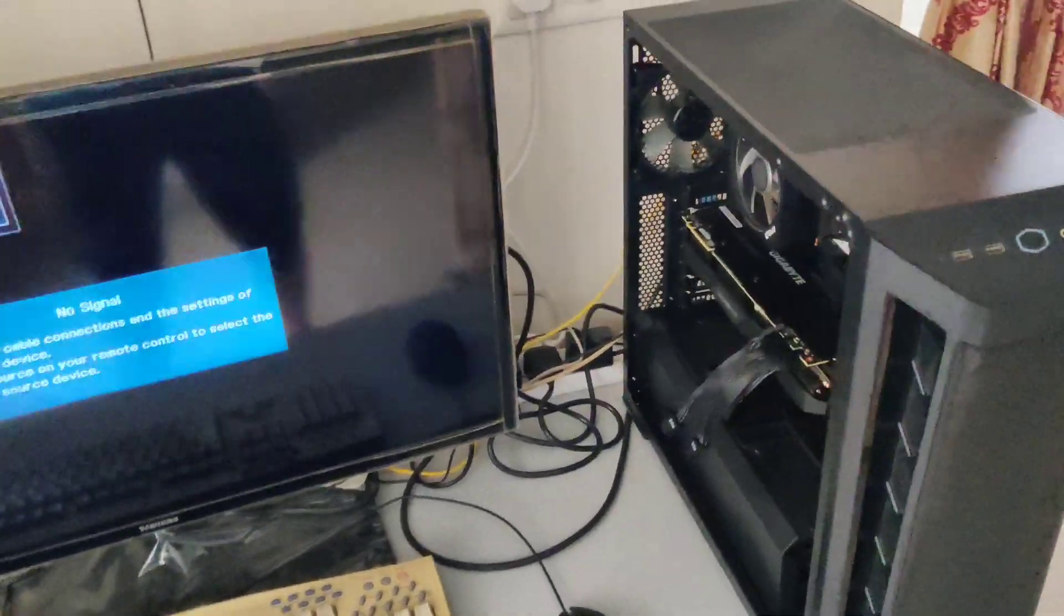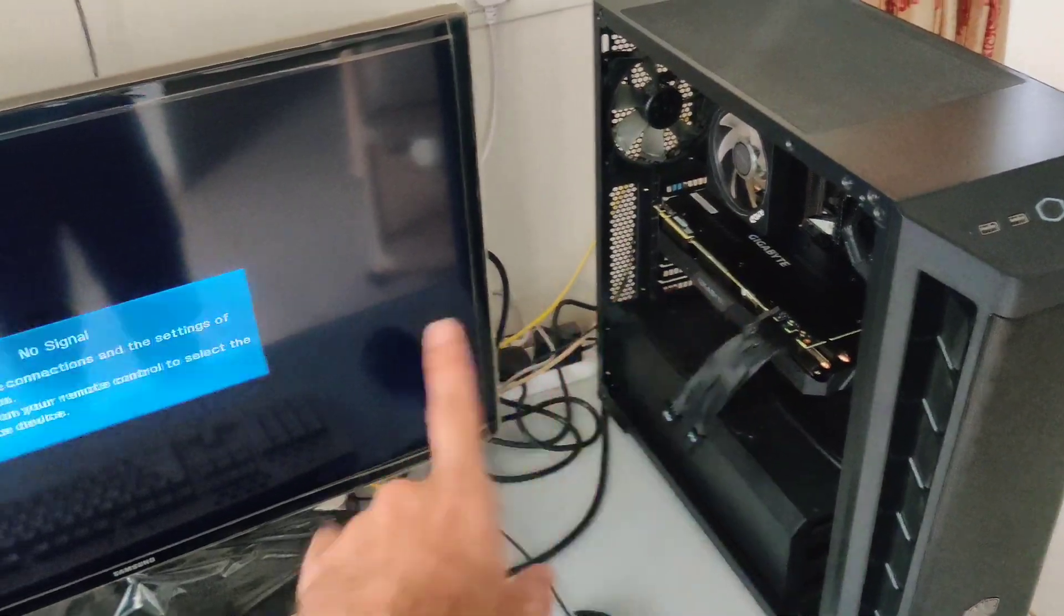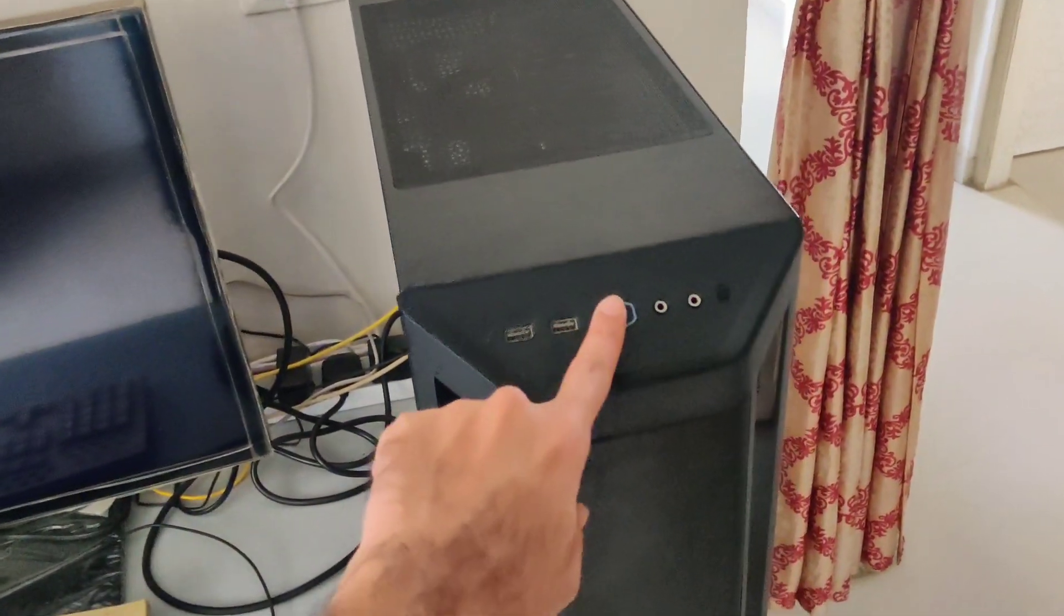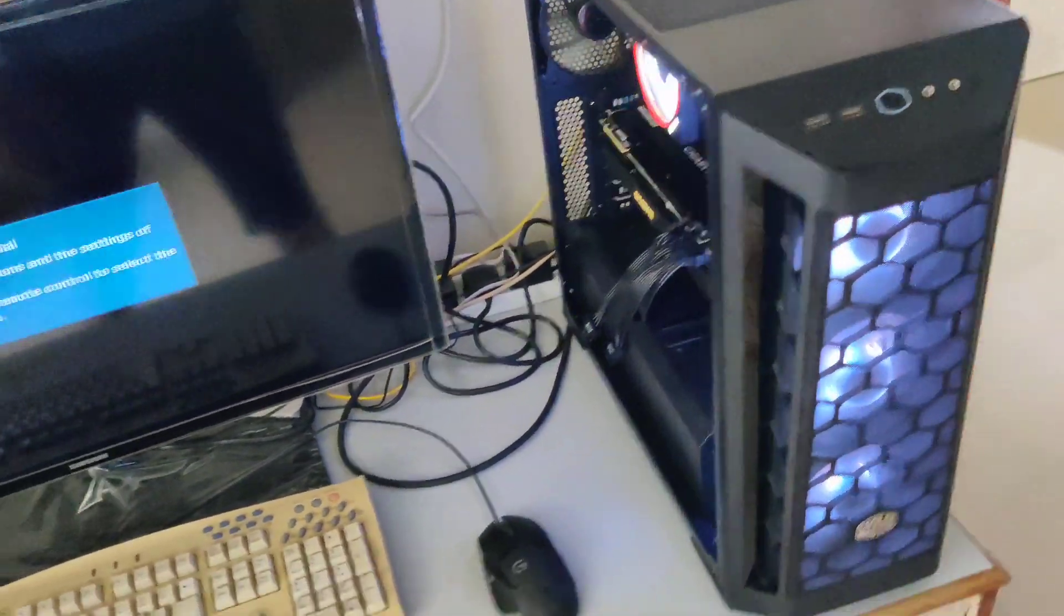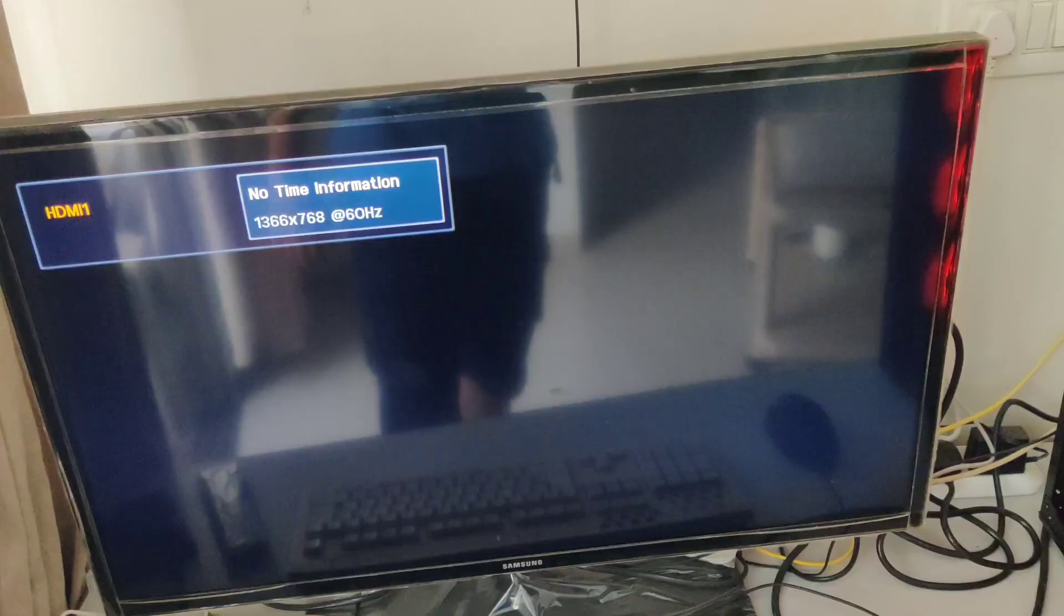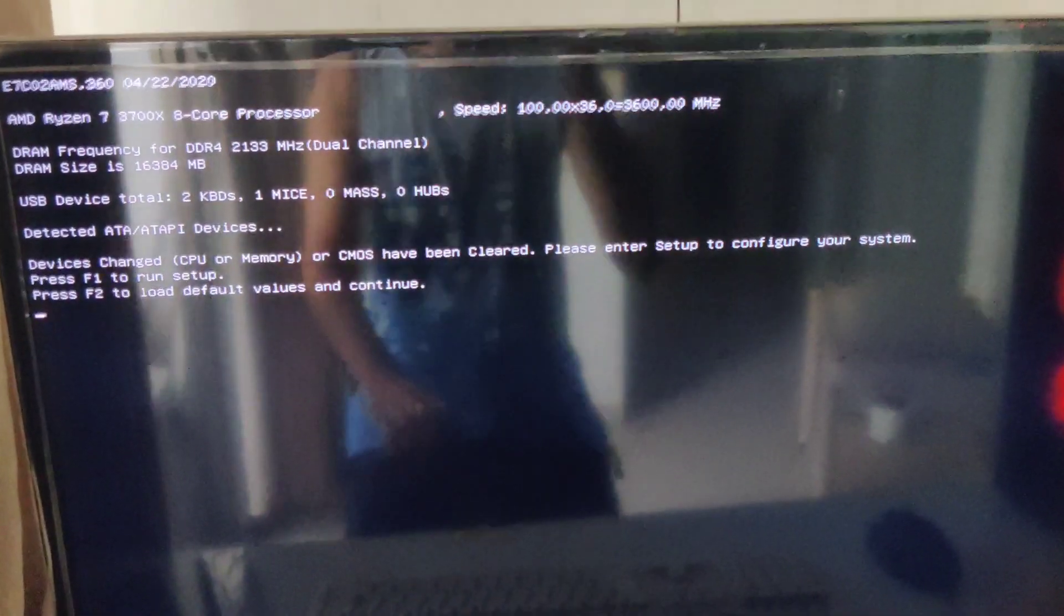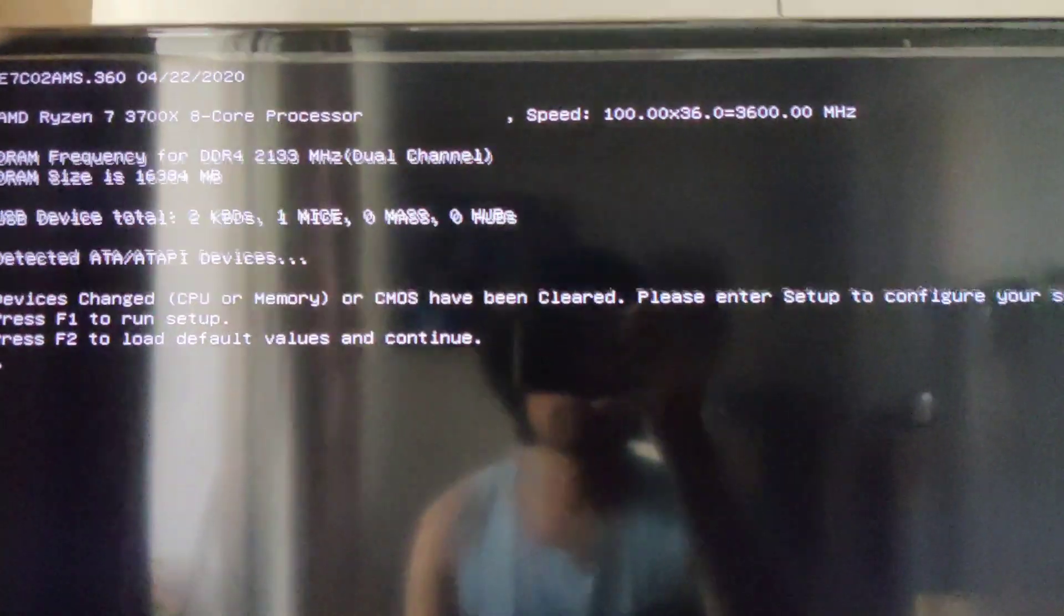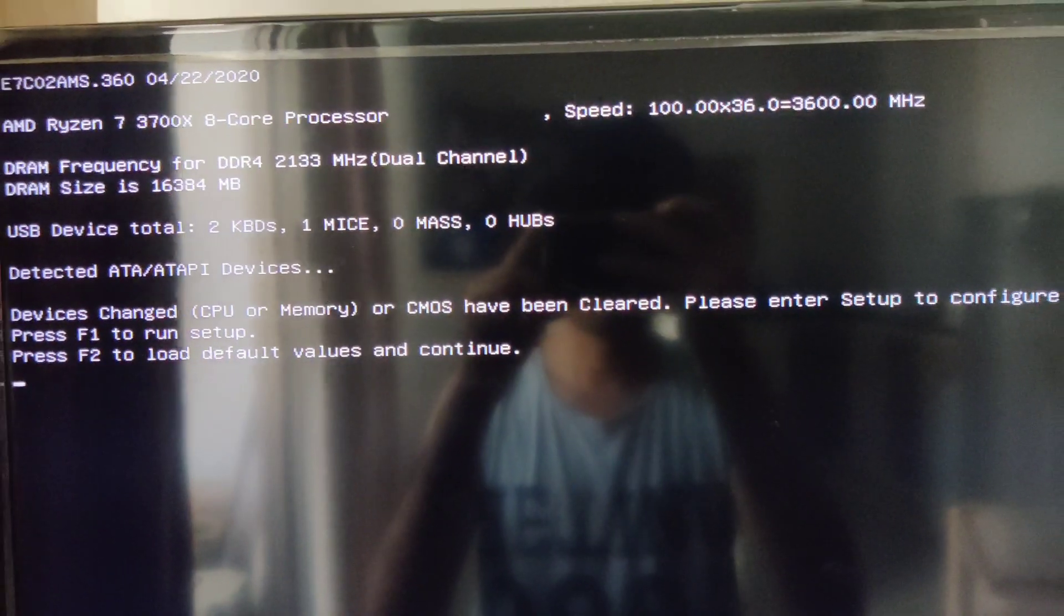Here I have put everything back together. Let's press the power button and see if it works now. This may take some time, so please be patient and do not turn off the system. It worked! The system detected that the CMOS has been cleared and also detected all the components successfully.